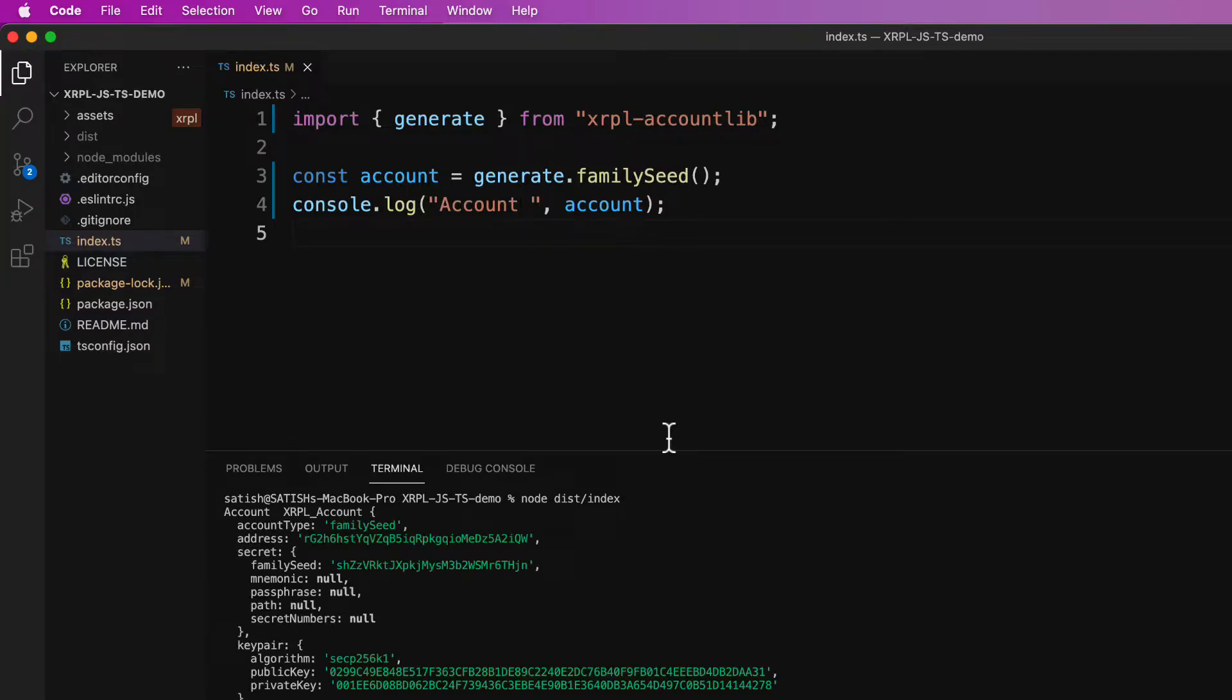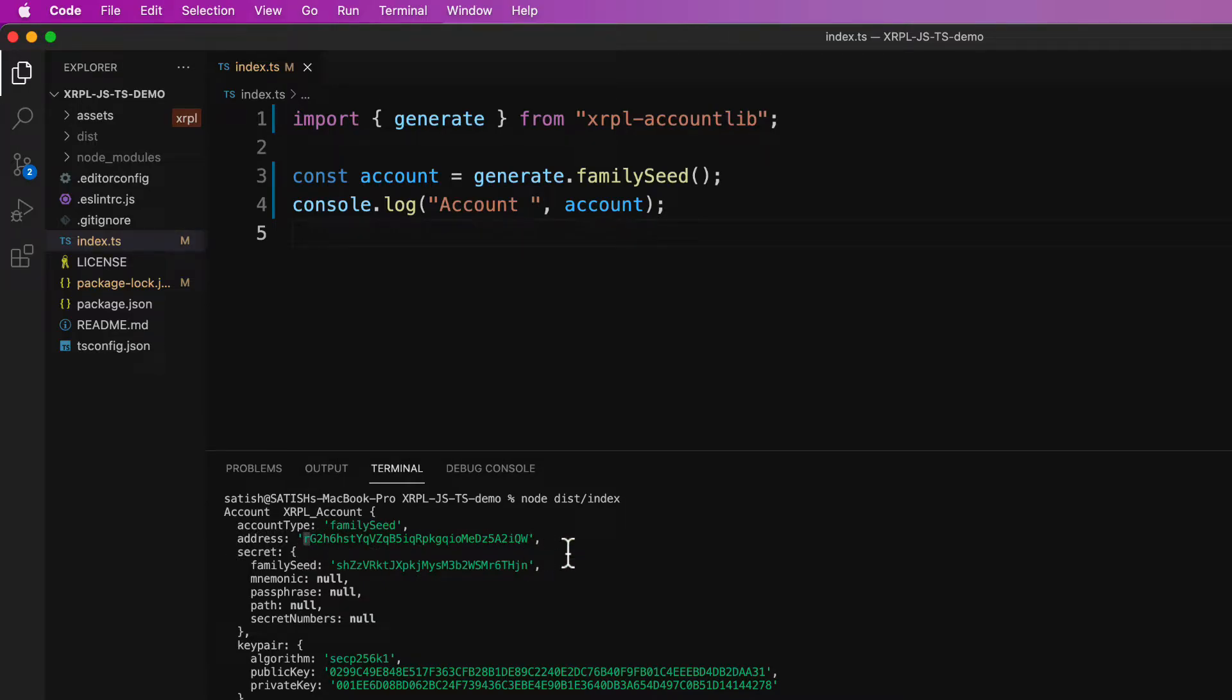So the account type is family seed. The R address is here, newly created address, and we have a secret in the form of family seed which starts with the letter S.